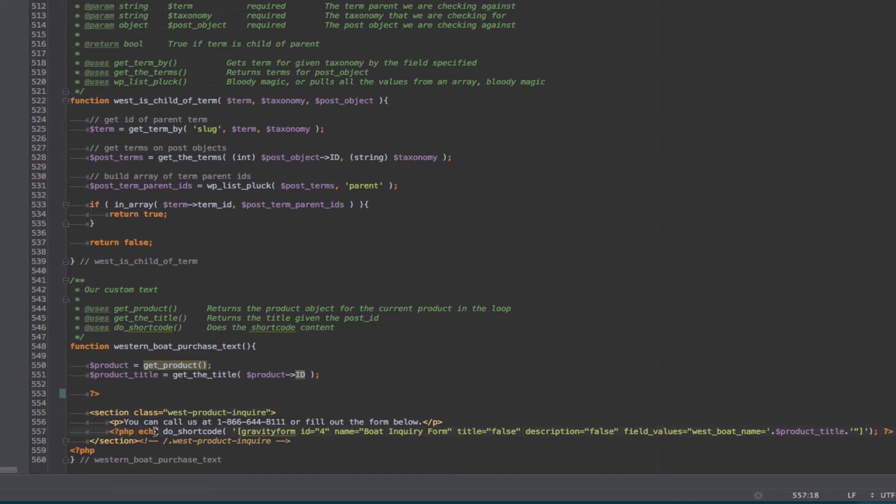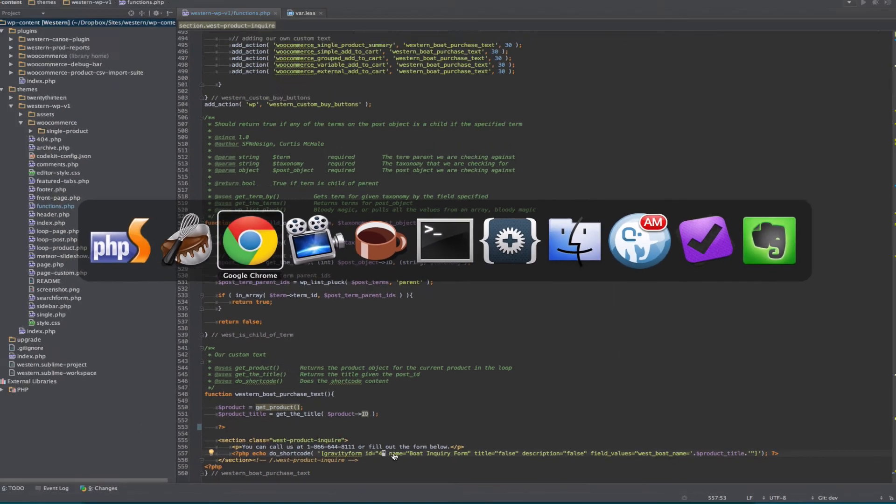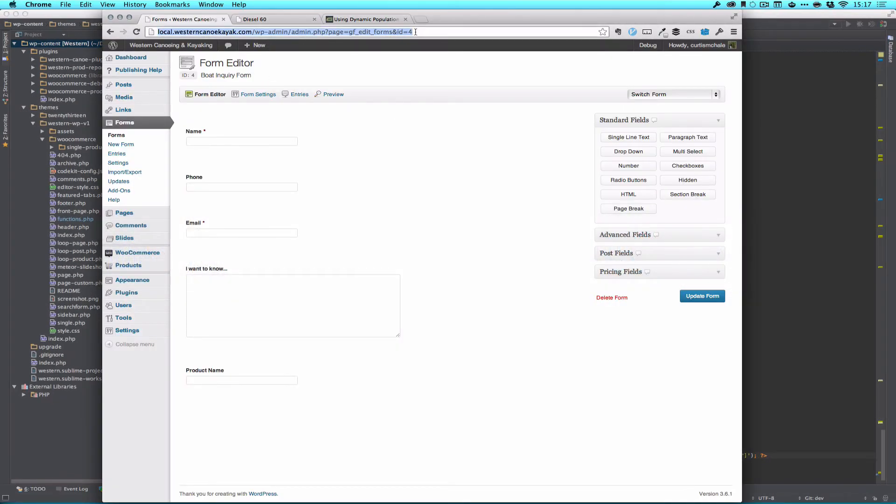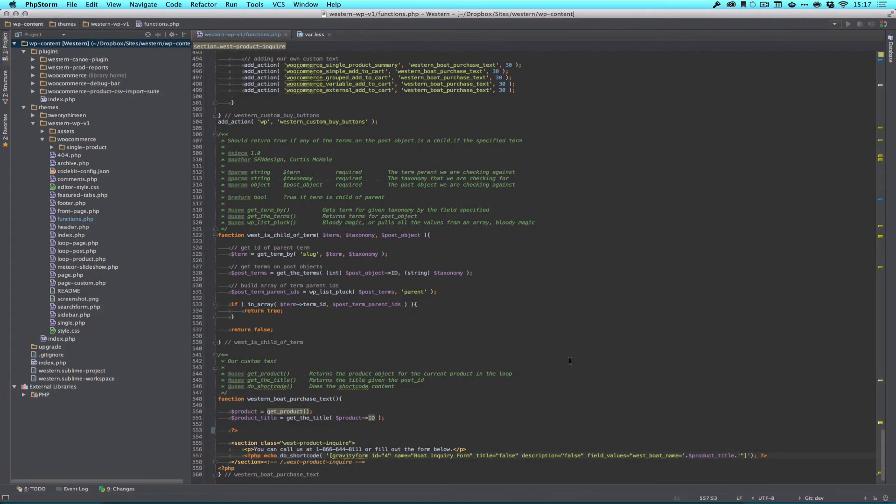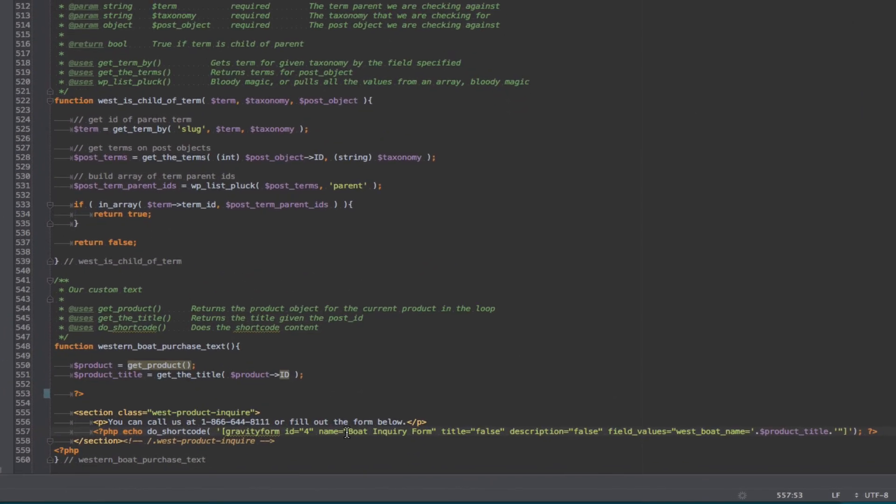And gravity forms we call with a shortcode so we need to use the function called do shortcode. We use it by the gravity form ID and you can see that in your URL for your gravity form. See right here at the end it's gravity form 4 and the name is the boat inquiry form.